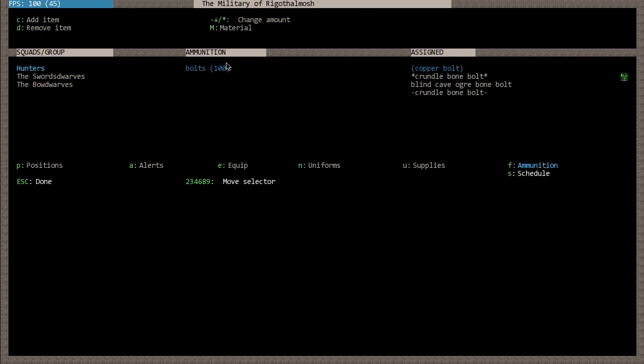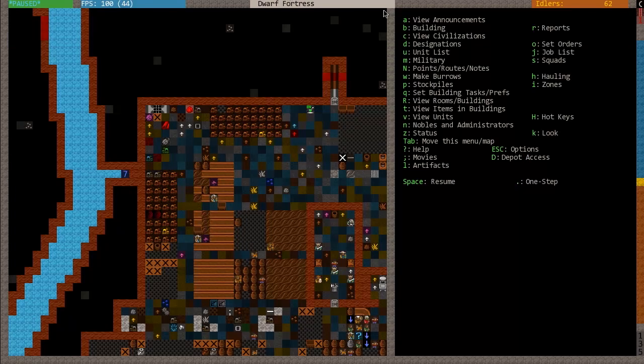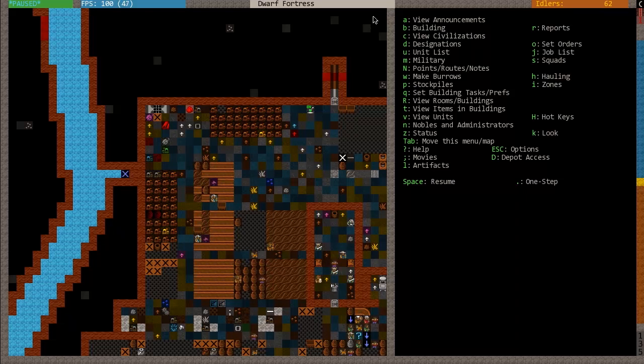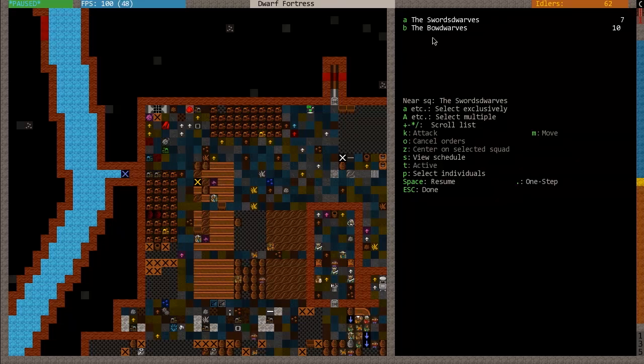At the end of the last episode, I didn't really show you how you actually direct your dwarves to fight. That will be the first thing that we cover. The way you're going to do this is by using your squads menu, using the S key. When I do this, you can see that I have two squads here - the swords dwarves and the bow dwarves.